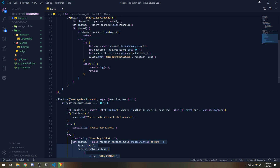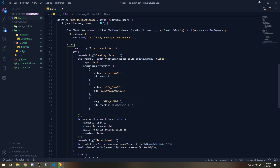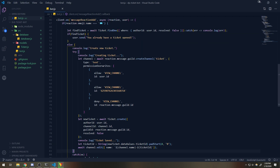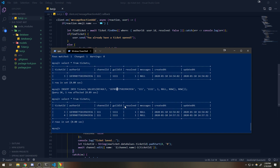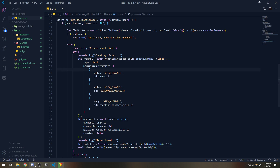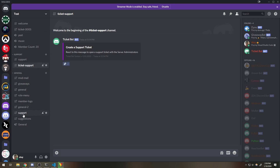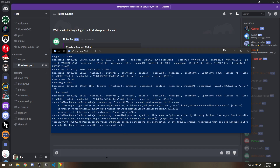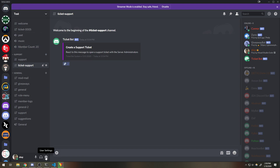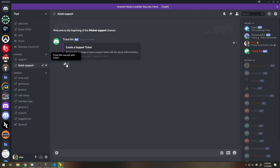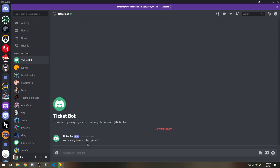So we paste the ticket creation code in the else block — this will create the ticket, set resolved to false, set the guild ID correctly, save it, and rename the channel. Let's try it out. We have two closed tickets right now. Creating a new ticket works. Trying to create another ticket — we should get a DM. I had DMs closed, so let me enable that in privacy and safety settings. Now ticket bot says 'you already have your ticket open' — perfect.